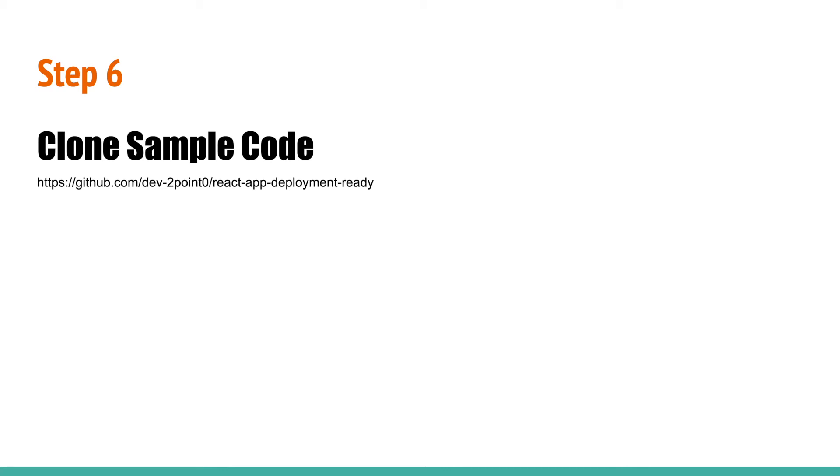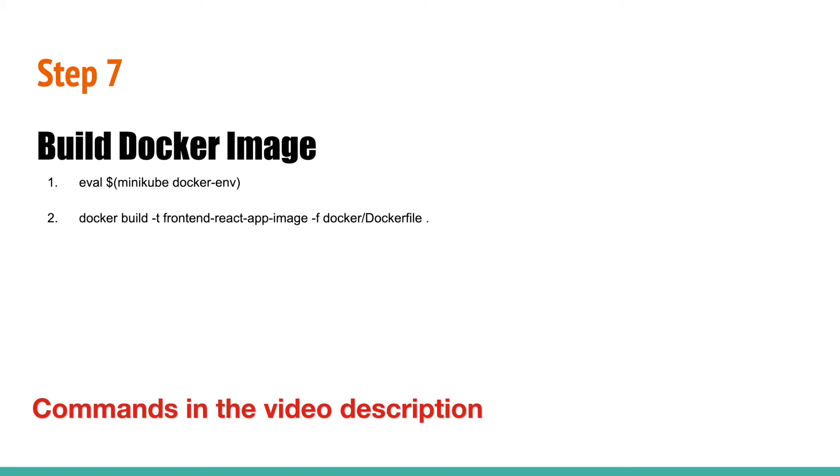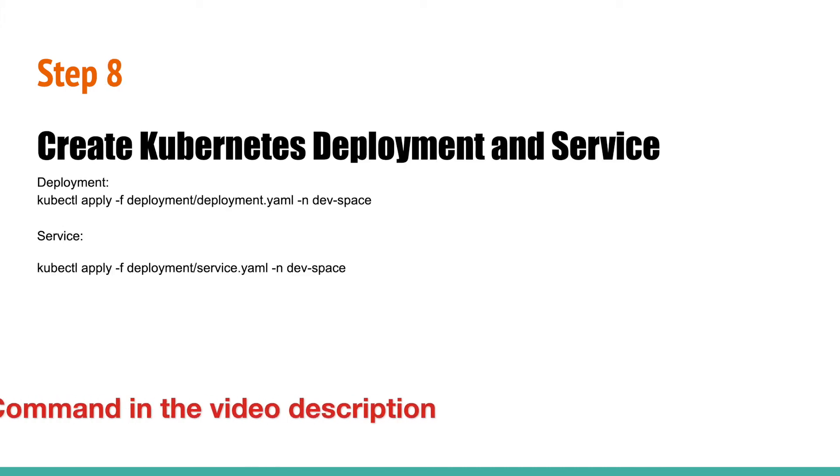The link of this repository is given in the description. Step 7: Open a terminal and go to the root folder of this codebase that was cloned in the previous step, and run the following commands. The first command is only required for Minikube. The second command will build a Docker image that will be used to deploy your container in Kubernetes.